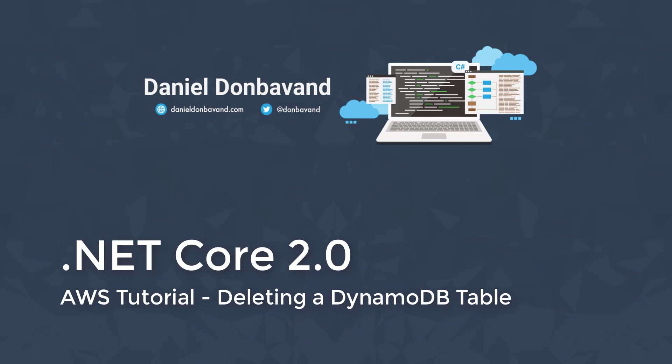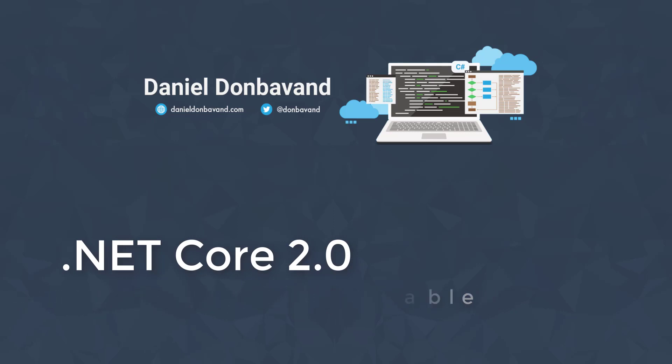They covered creating a DynamoDB client, then creating a table, followed by adding, getting, and updating items for our table.